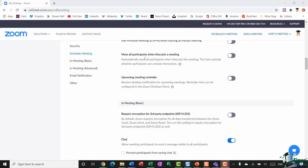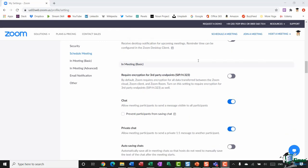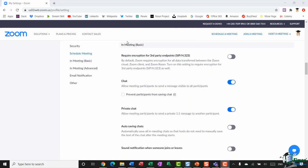Scrolling down a bit more, there's an option to mute all participants when they join a meeting. In the type of role I do, I have this turned on all the time — it means everybody's microphones are turned off as they join, and then you can unmute people if required.